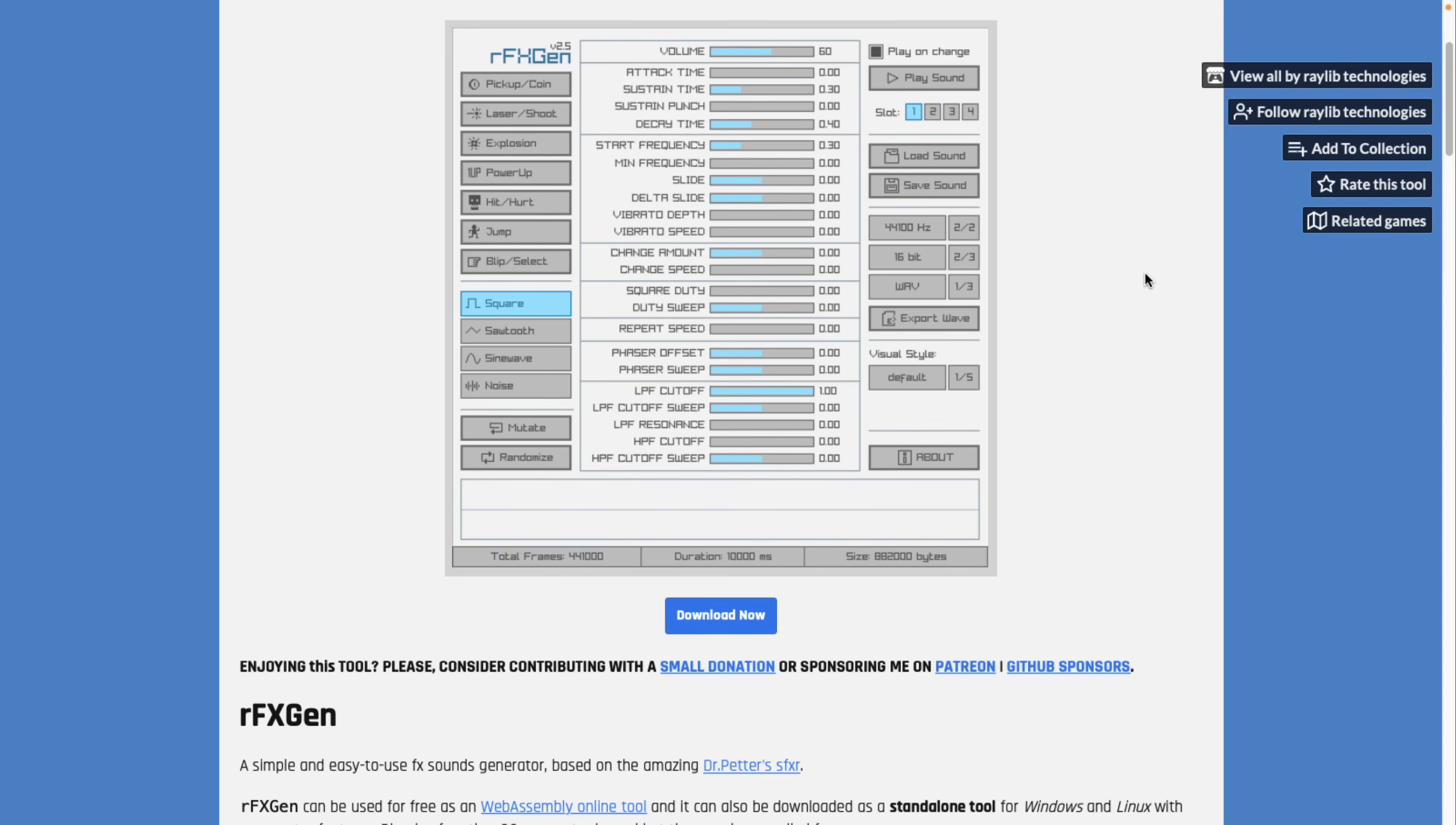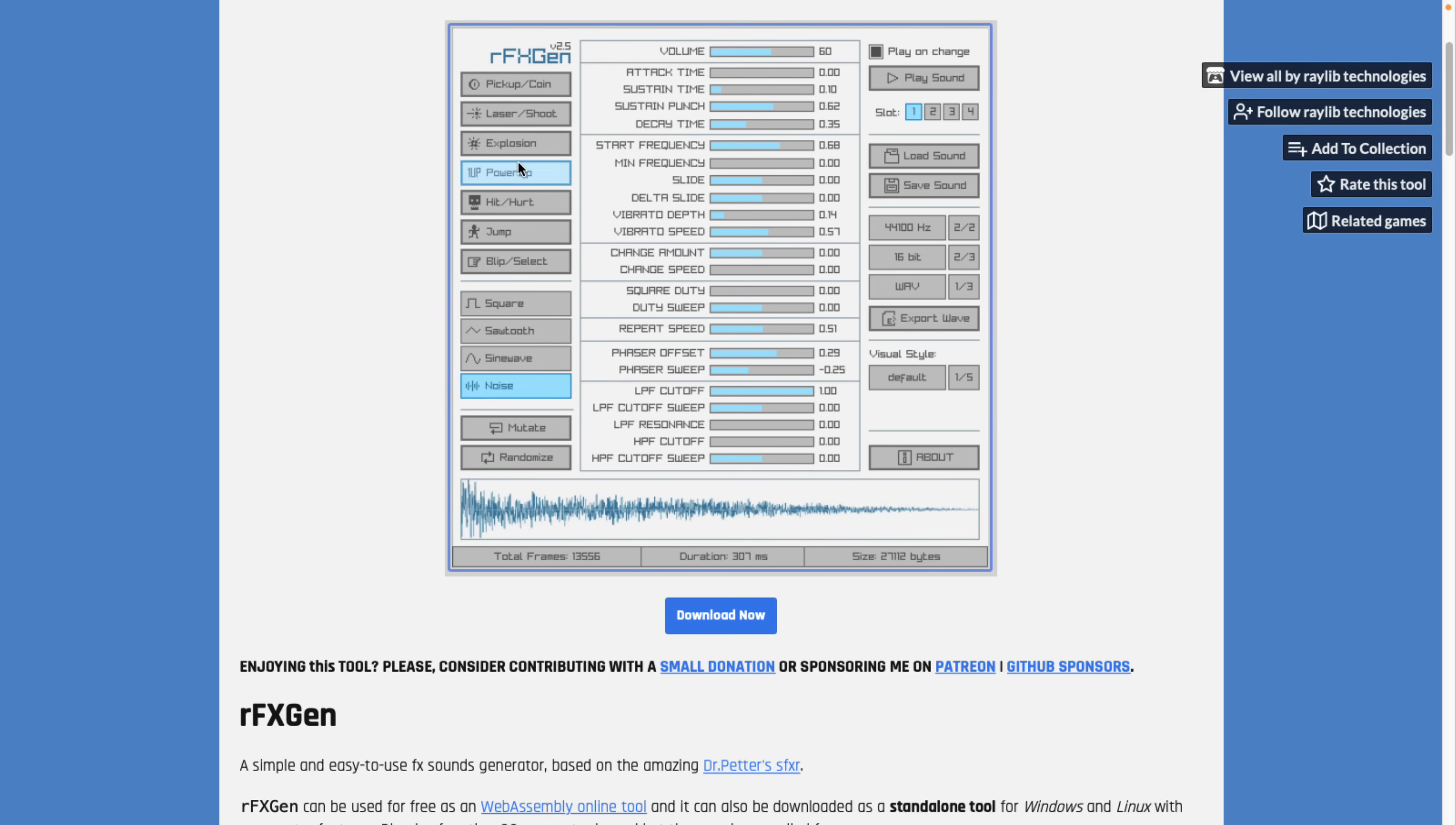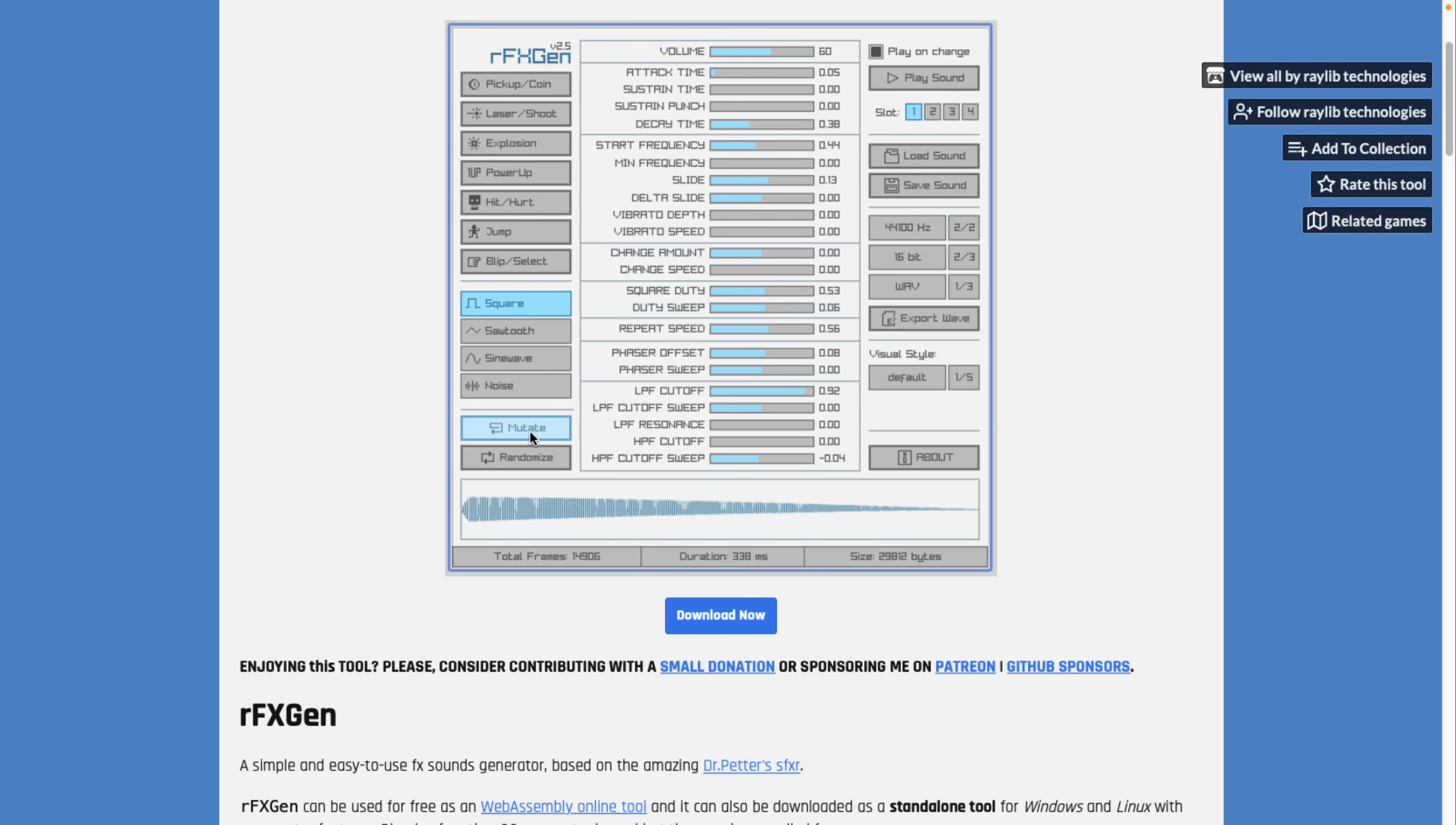Next up, we have RFXGen. This is a simple 8-bit style sound effects generator based off of SFXR. We've seen a lot of SFXR stuff on this channel in the past. And this here is one more. Pretty simple. You want to create simple sound effects, for example, coin, laser, explosion sounds, power-up noise. And you can control them down here. If you want to change things out, you can mutate them. Like so. And then if you like it, you can save it to a slot. And then you can save your sound out.